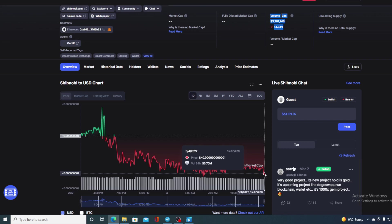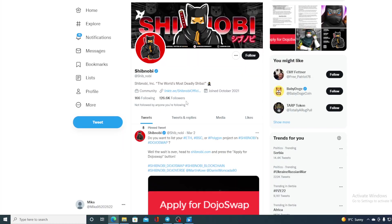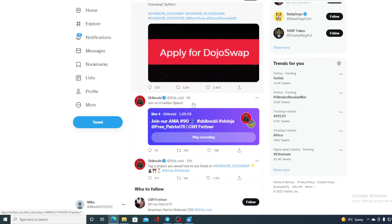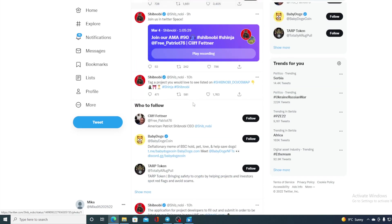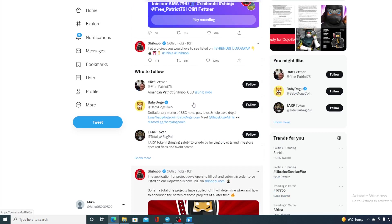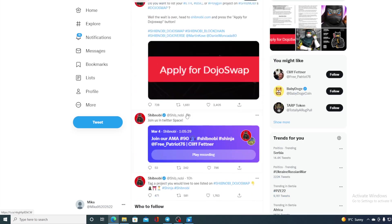However guys, no price prediction and no price analysis would be complete if we don't take a look at the social community network. So let's take a look at Shib Novi's Twitter page. Check this out folks. 126.6k followers, and on their Twitter account you can see the latest tweets and retweets about what's going on, what's happening in the community. There's an AMA scheduled for today guys, so make sure not to miss it.